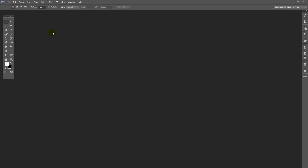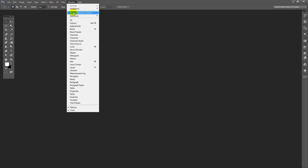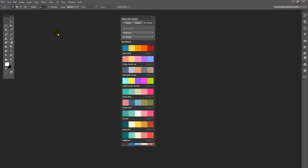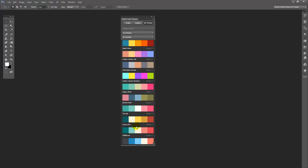Back in Photoshop, you can get access to those colour themes by choosing Window, then Extensions, then Adobe Colour Themes. This is Photoshop CC 2015, so this is going to work through the Adobe Photoshop CC product line. Here are my colour themes on the My Themes panel — I can switch to Fave Themes and see all my favourites including Beach Party and Cotton Candy Lust which I just added.